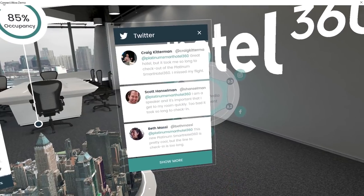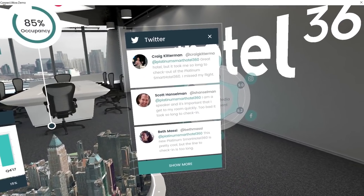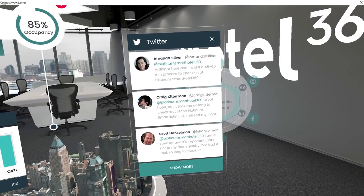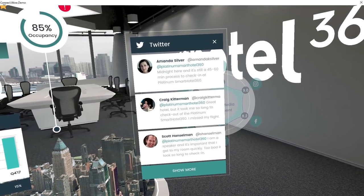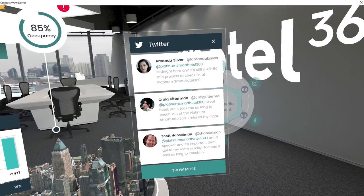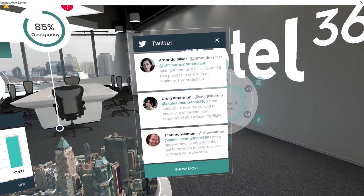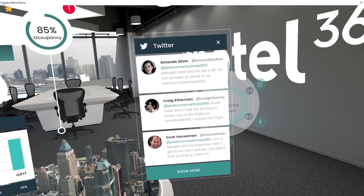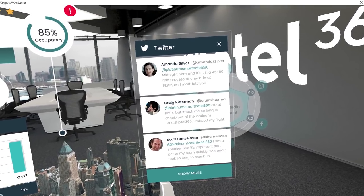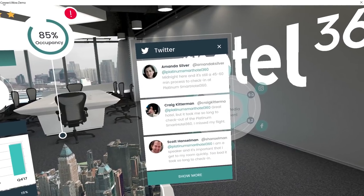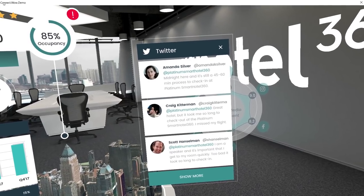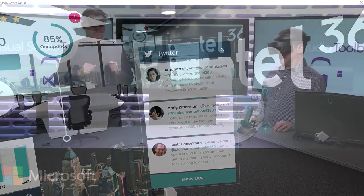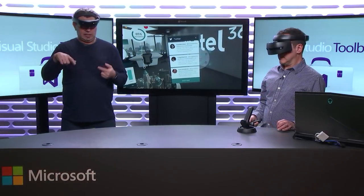Now you can see we've got a couple of tweets — one from Amanda, one from Scott, one from Craig. They're basically saying they love the hotel. Scott's making a good comment: he's a public speaker who needs time to rehearse. The only thing that was kind of bad was a long line in the lobby to check in and check out. Craig's complaining that he might have missed his flight. So obviously we need to take a look at our lobby to figure out why we're having a little bit of a wait time.